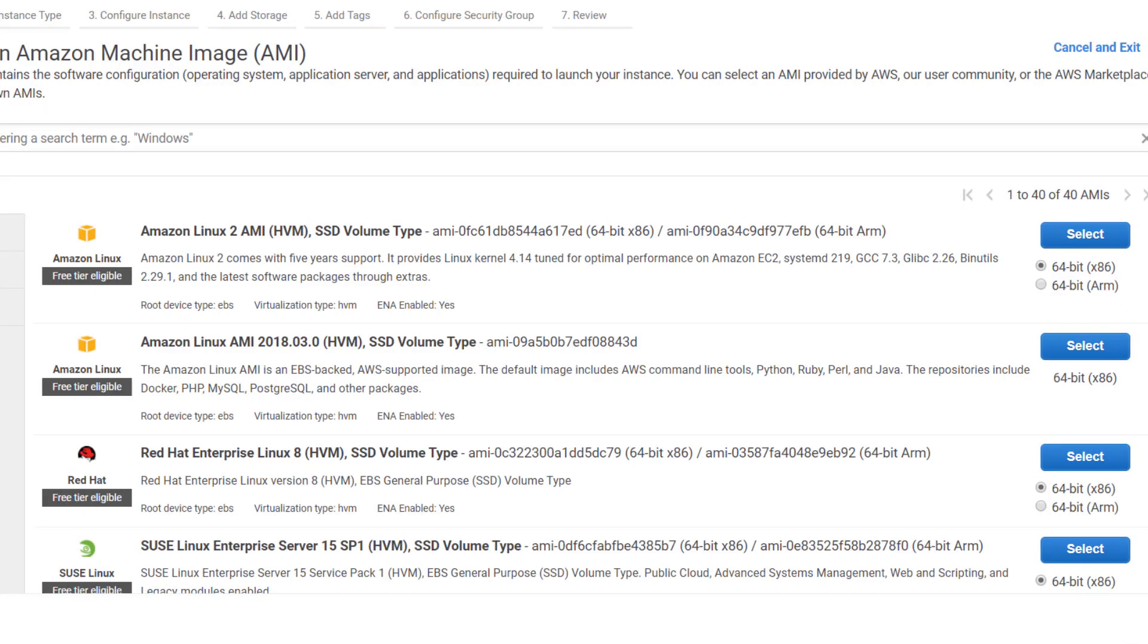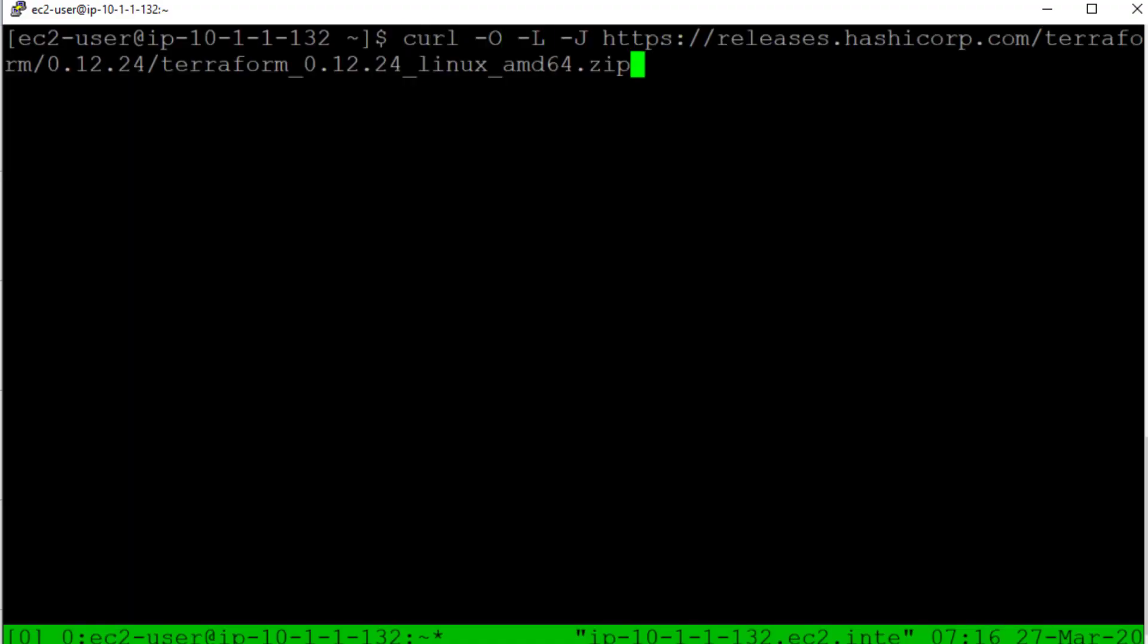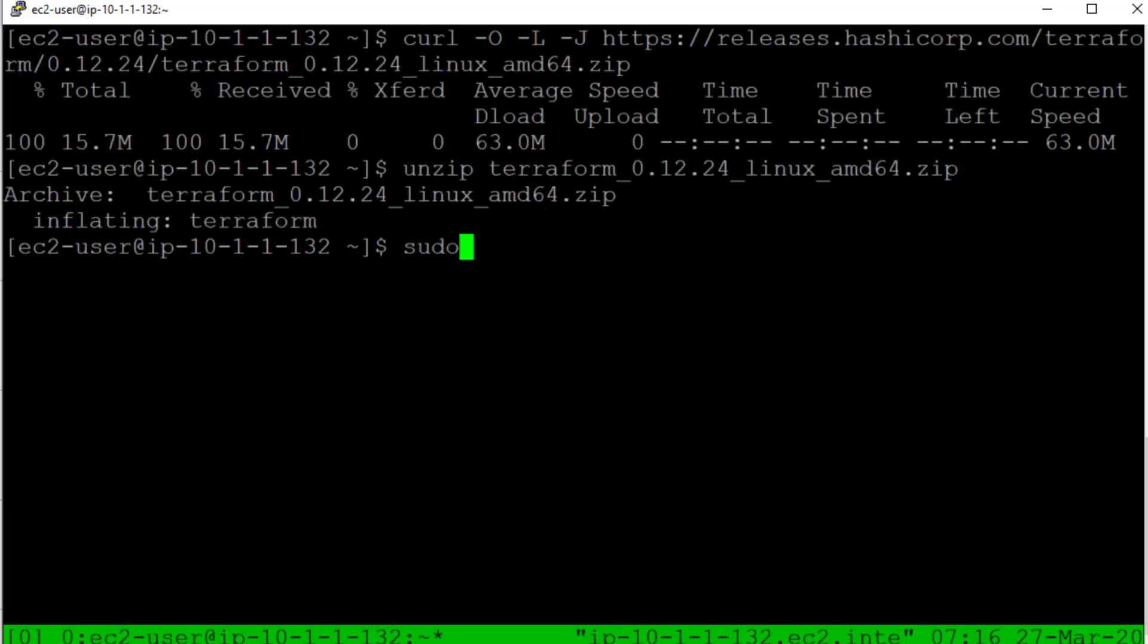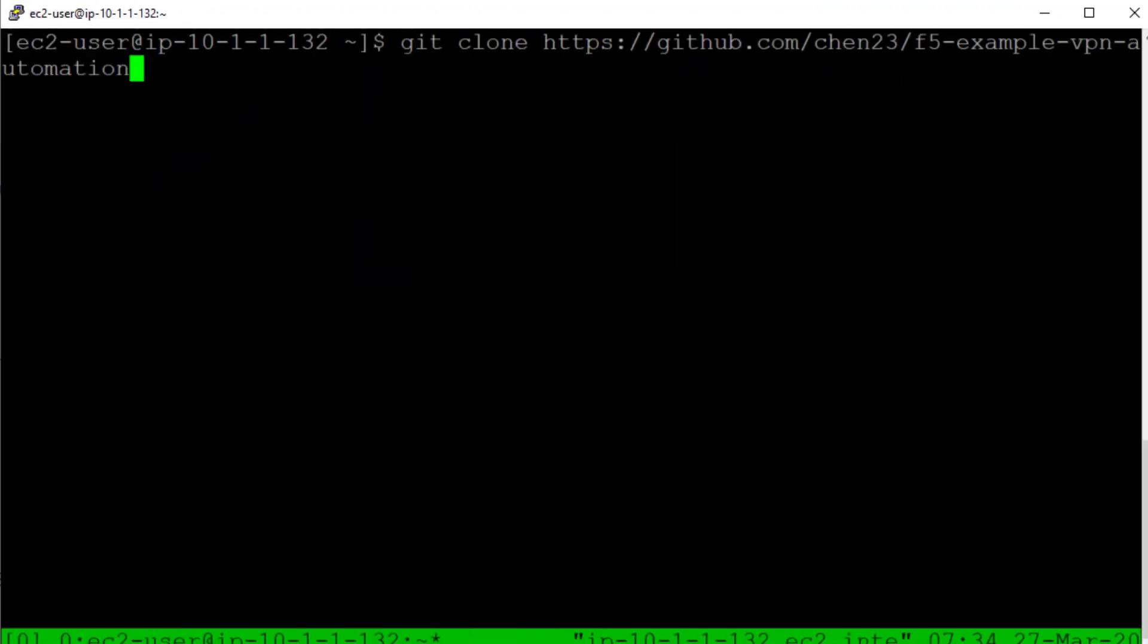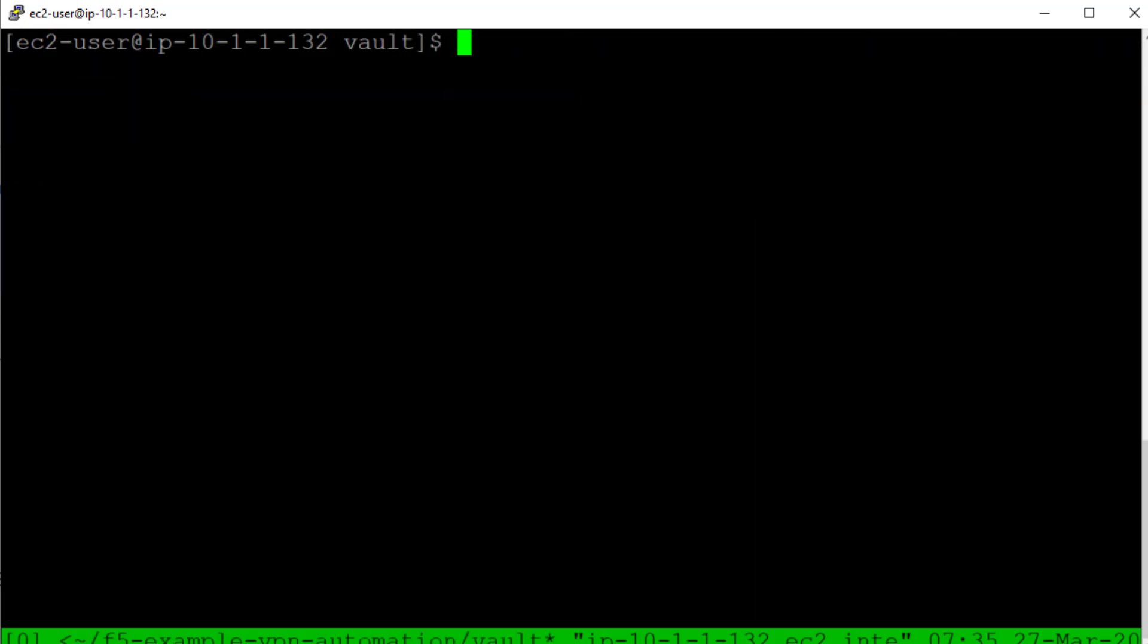In this demo environment we are using an Amazon Linux host to deploy the solution. We first start by installing the necessary tools that we will use in this demo. Once the tools have been installed we will clone the demo repository from GitHub.